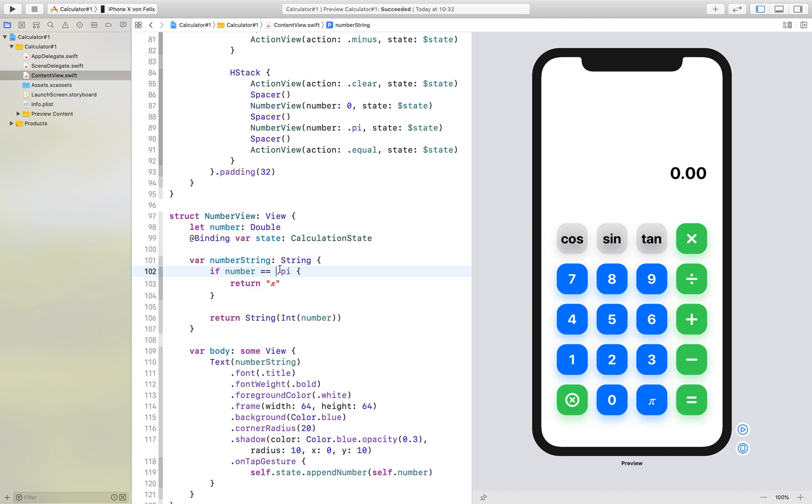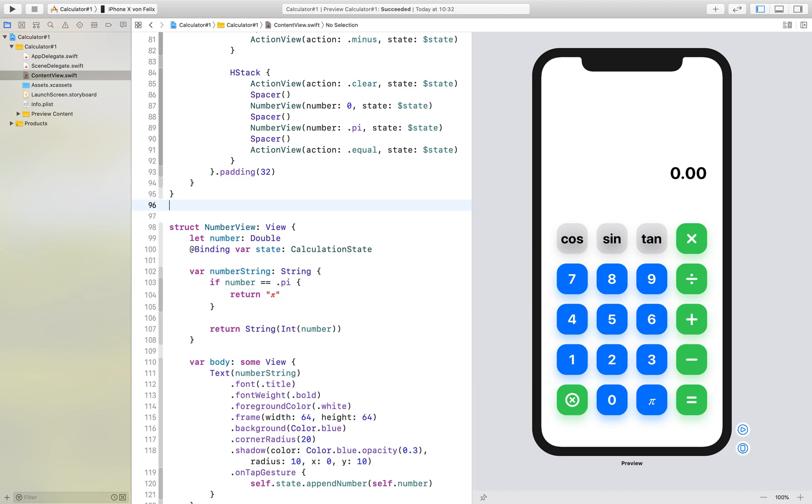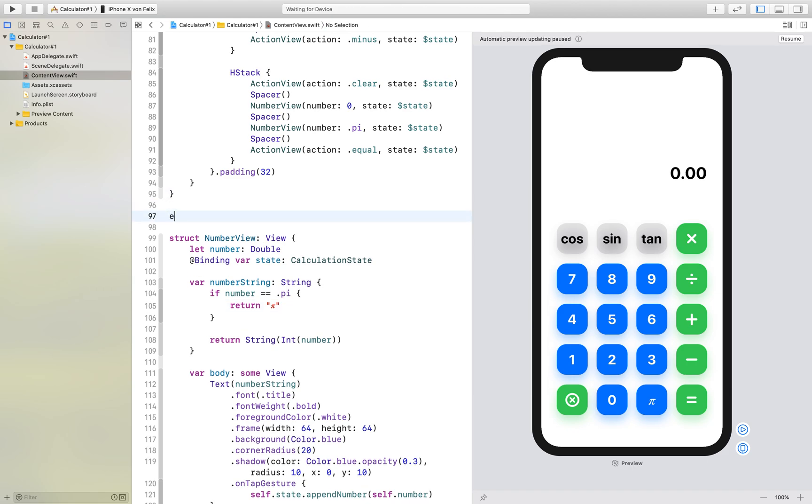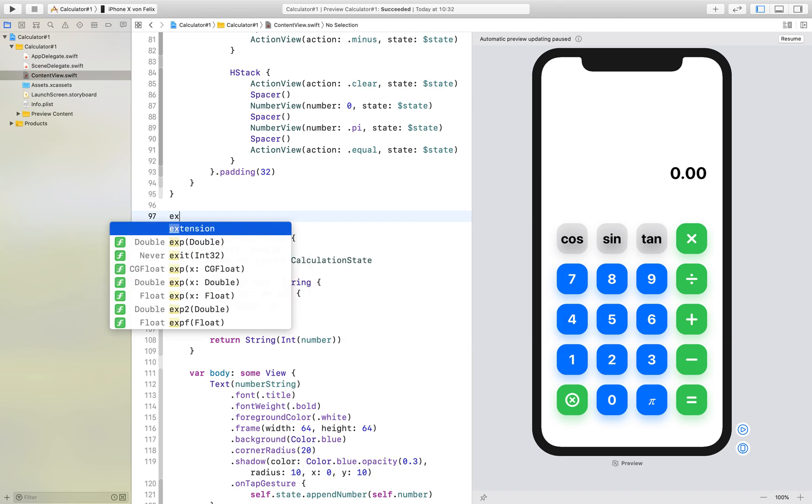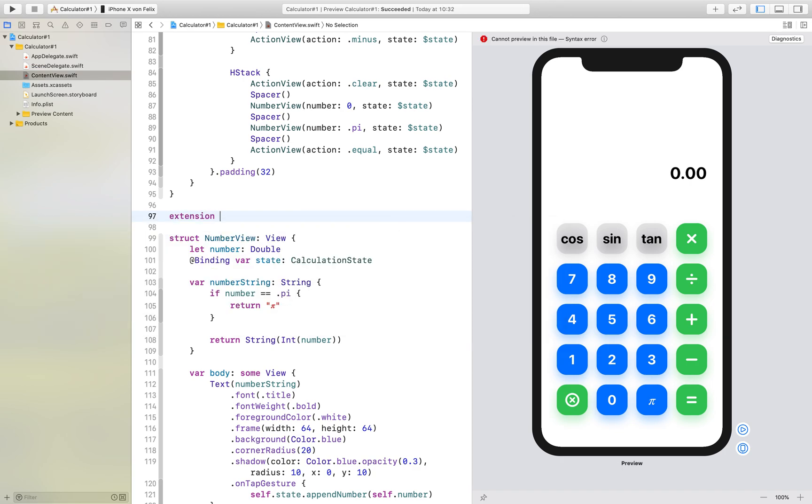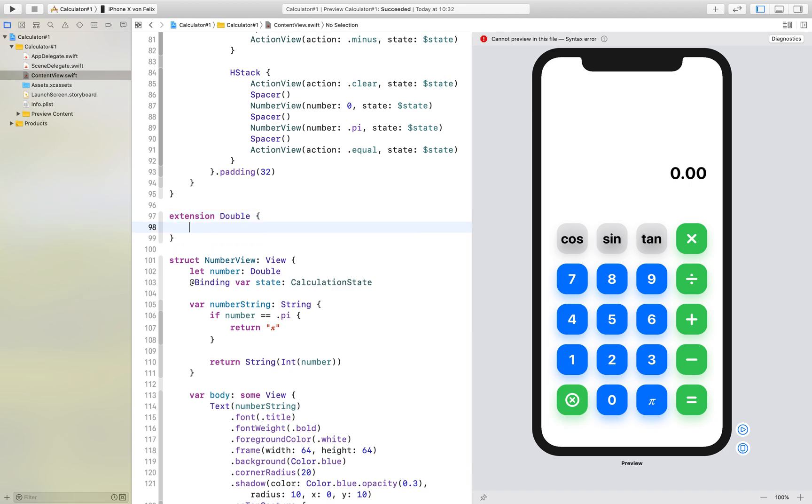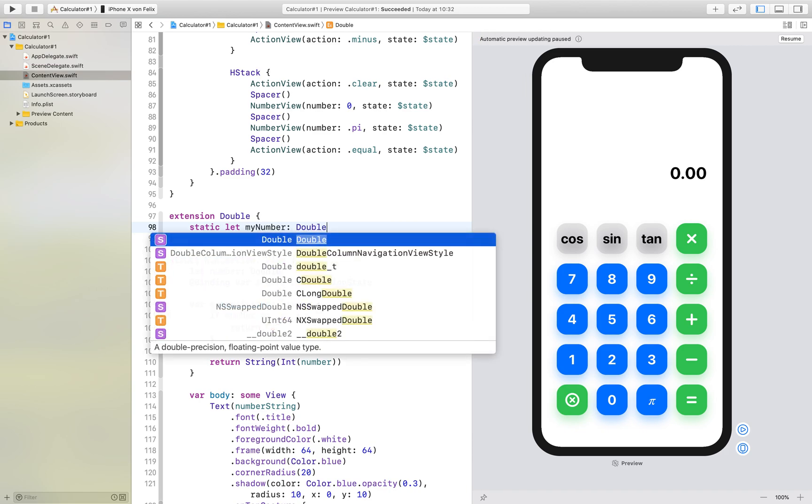So if you just write a point, it thinks of it like double.pi. This is exactly the same thing as that. If you want to add other constants, you just have to write an extension to double, and here write the static let, for example myNumber, which is of type double, of course,